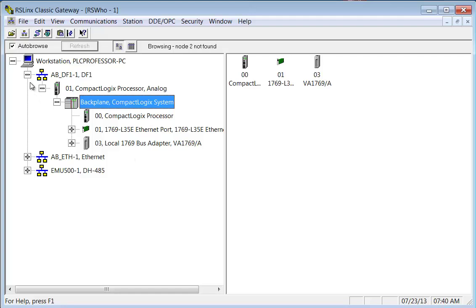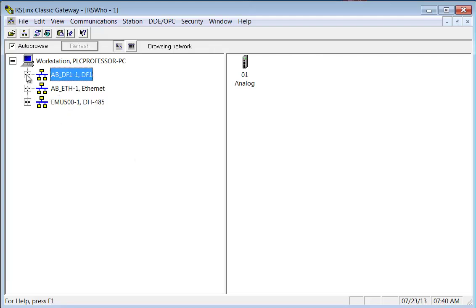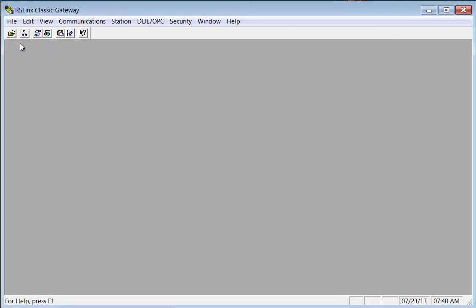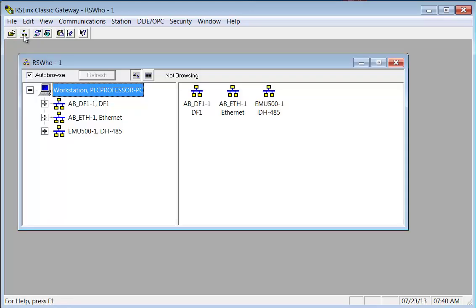So I'm going to delete these drivers. Right now we're in RS Who. Okay, I'm going to close that. That is RS Who. That is a separate application that runs in RSLinx so you can browse whoever's out there.